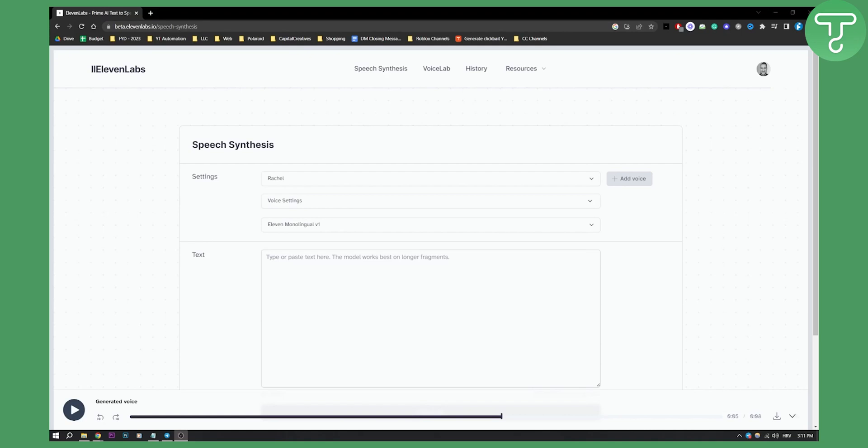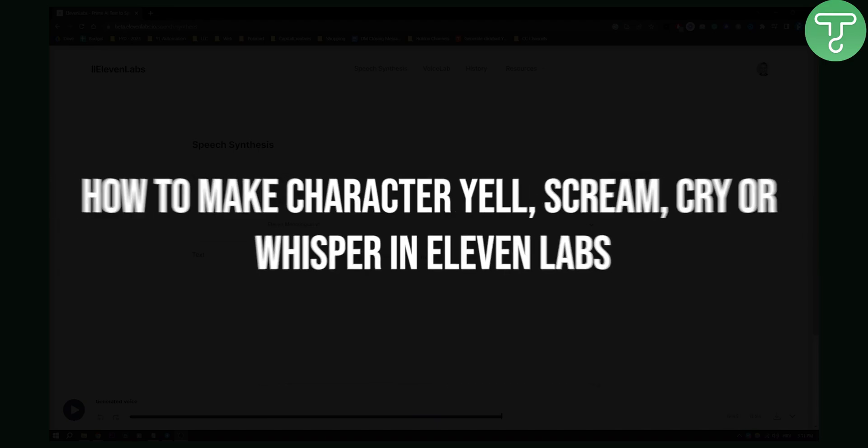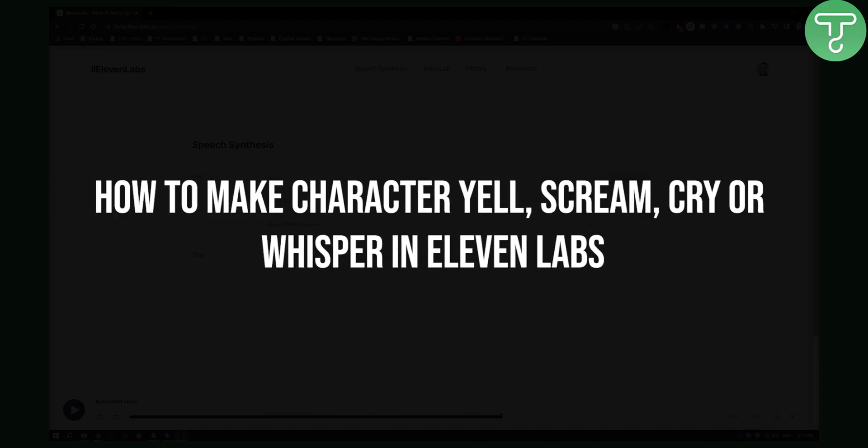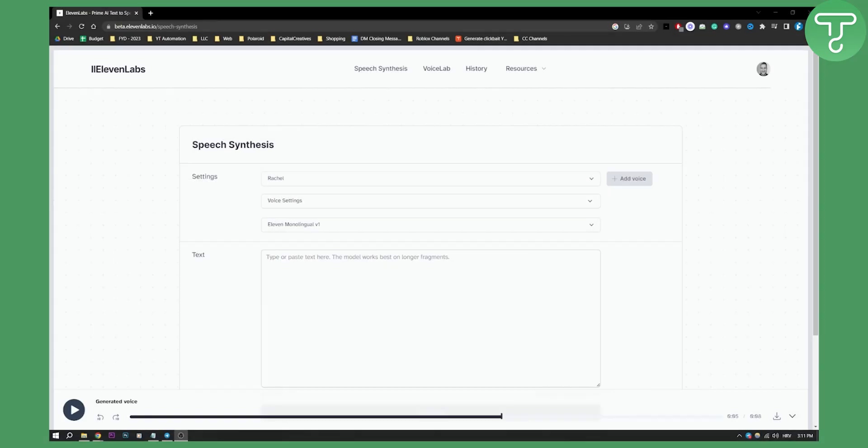Hello everyone, welcome to another video. In this video I will show you how to make your character yell, scream, cry or whisper in ElevenLabs.